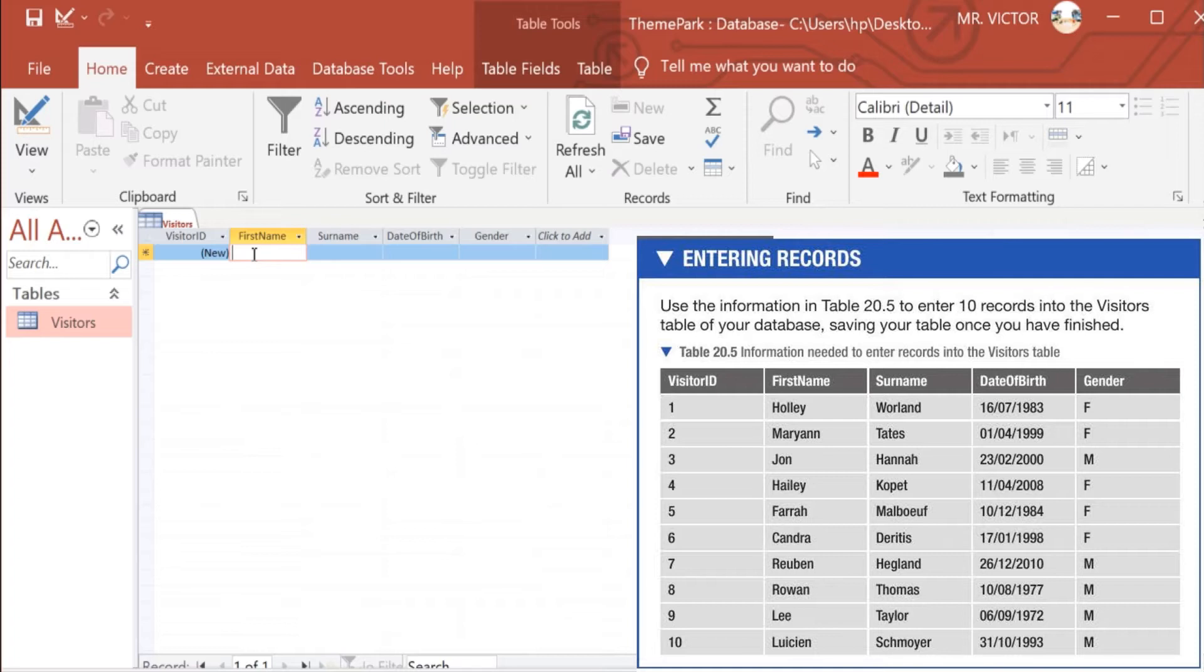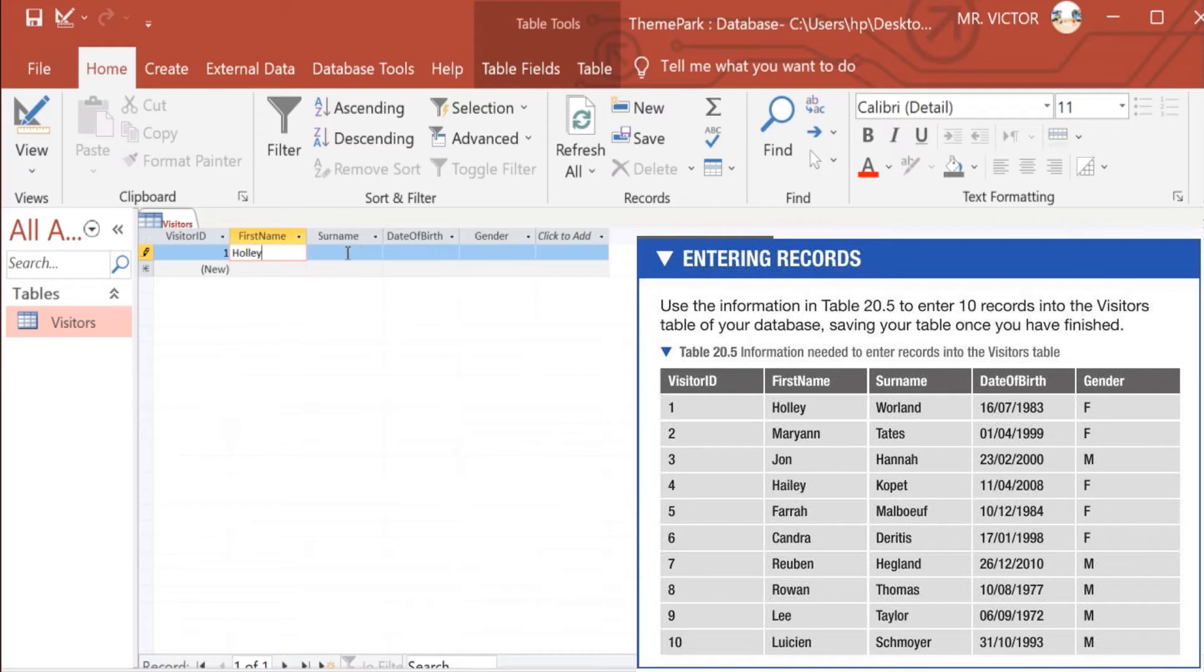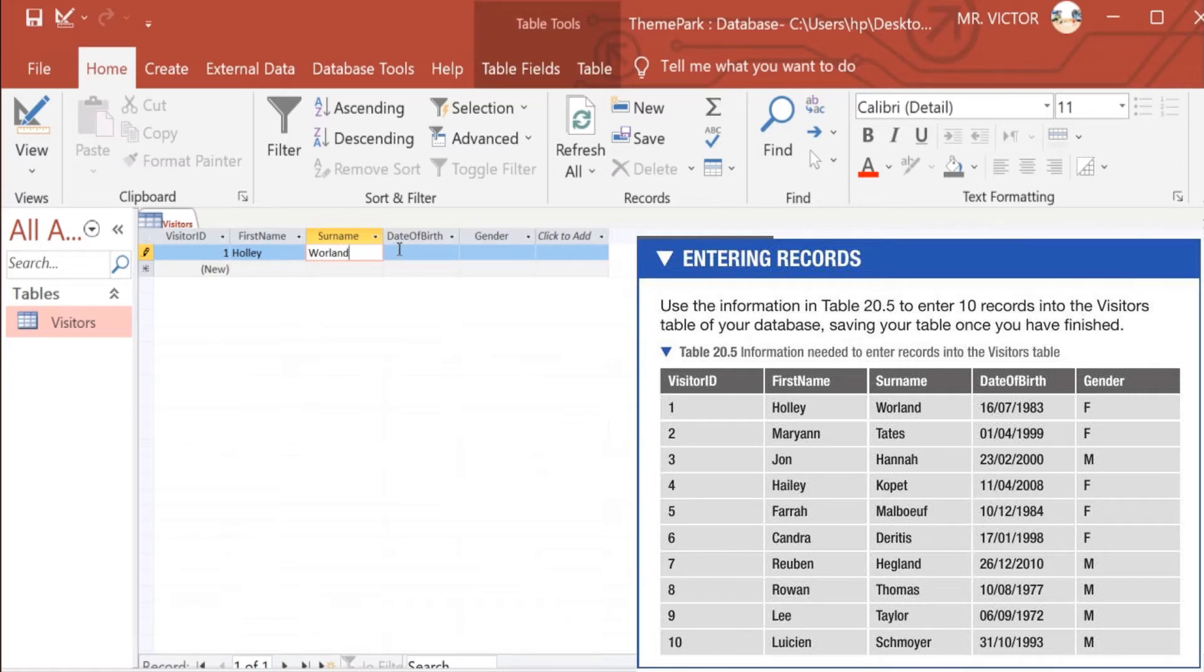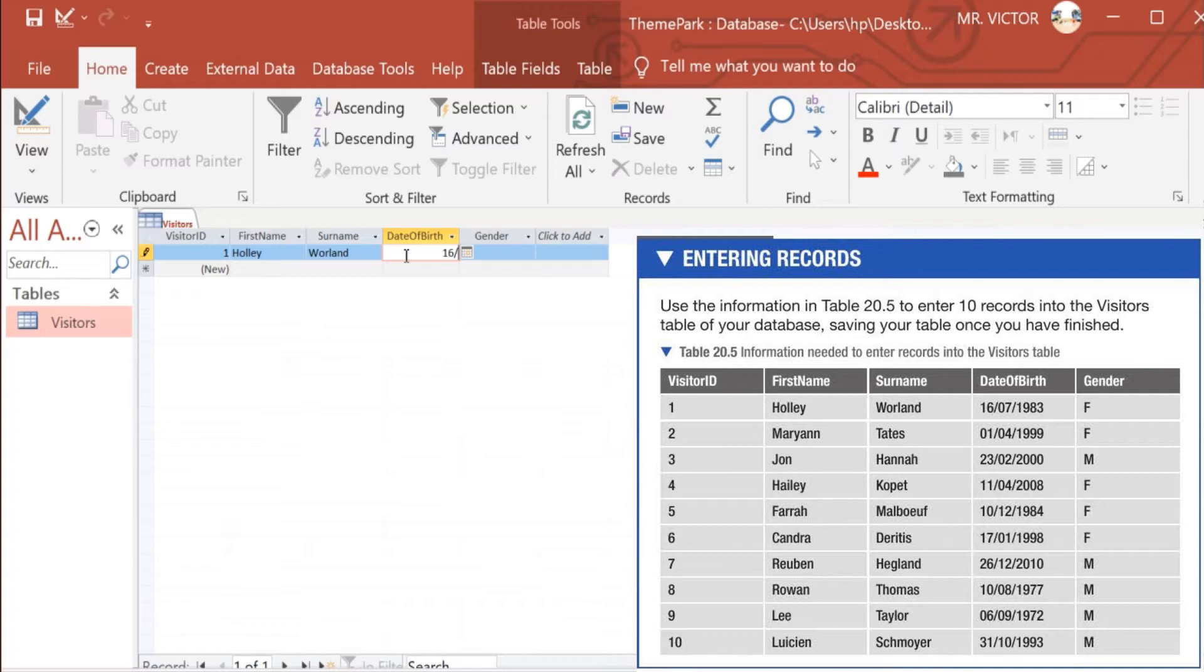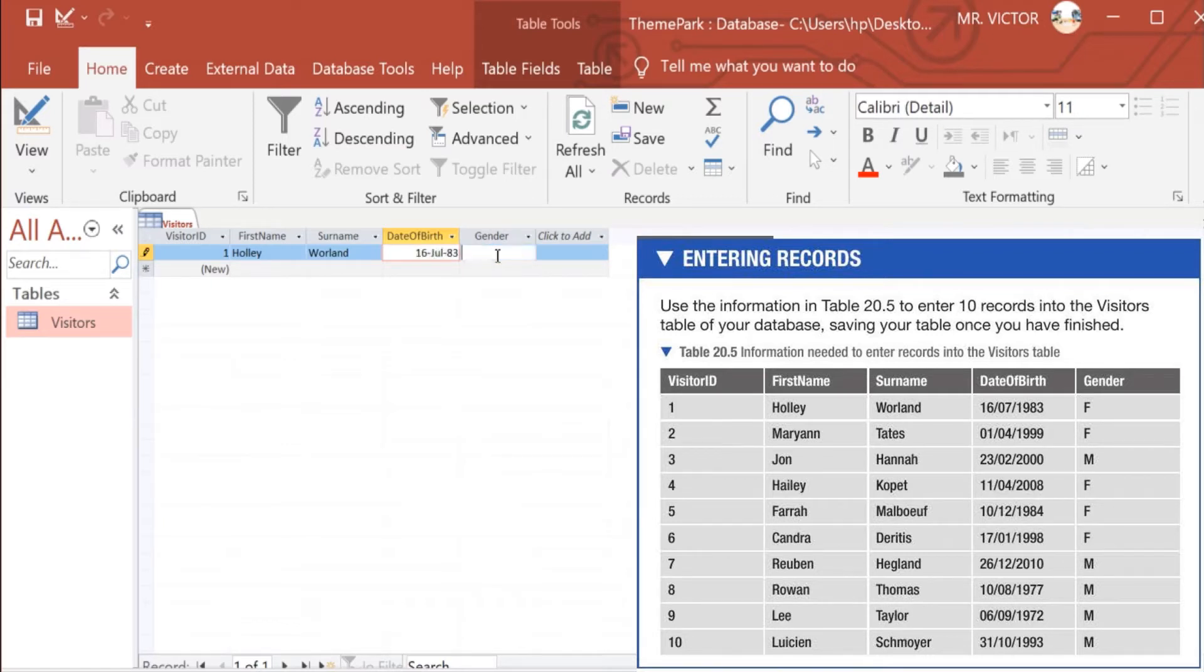So the first name there, the first record is Holly Wollard. And this one was born on 16/07/1983, and gender is female. We are through with our first record.